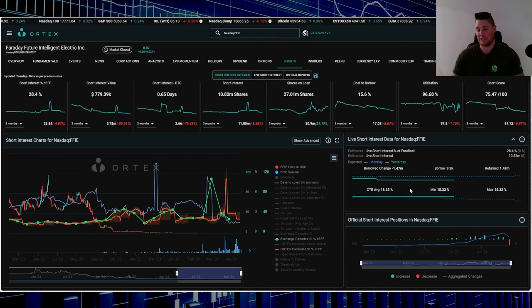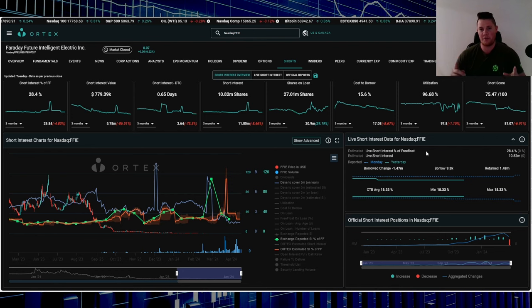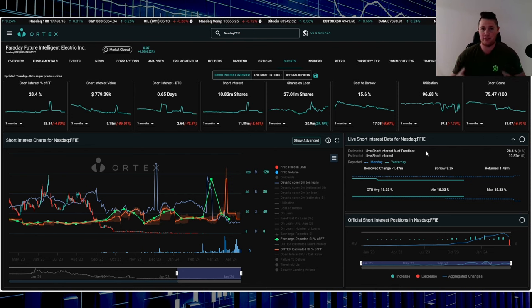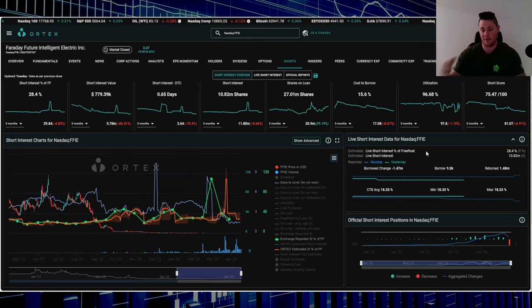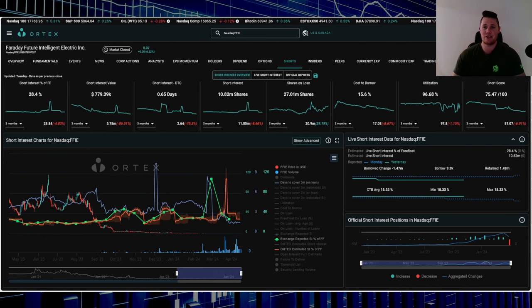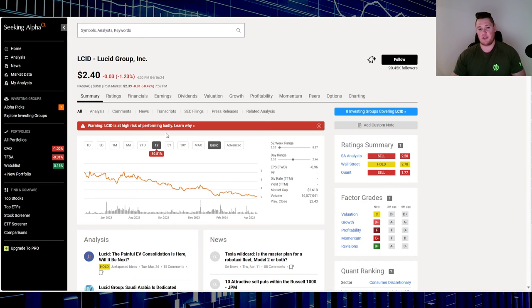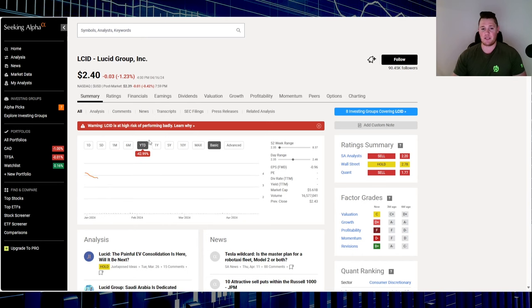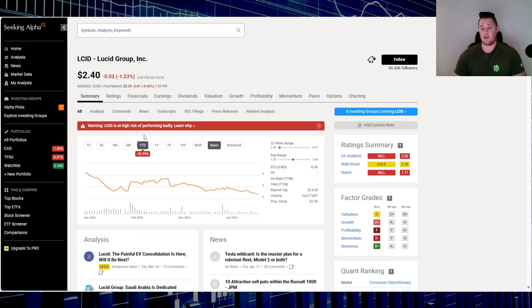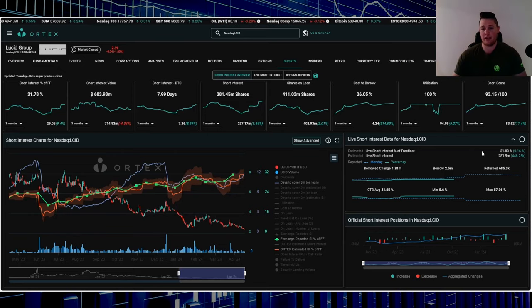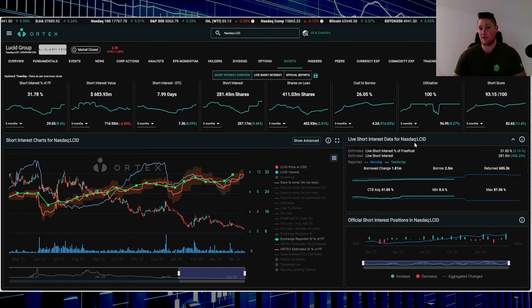Moving on from here, stock number one - so the most heavily shorted stock out there based off of the short interest percentage is Lucid Group. Over this last one year down 69.81%, year to date, 2024 down 42.99%. As it stands, 31.83% of the free float is being shorted.